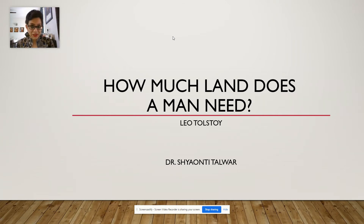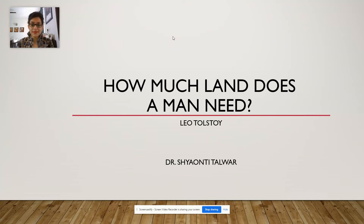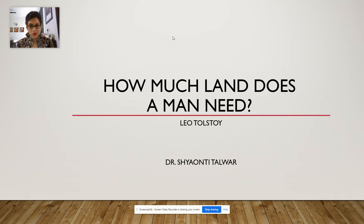Welcome to this session, students. In this session, we're going to look at the second story in your syllabus, which is titled, How Much Land Does a Man Need? This is a very famous short story by the renowned Russian writer, Leo Tolstoy.